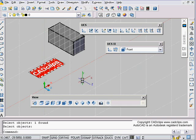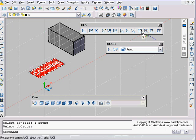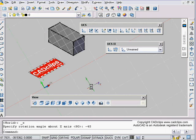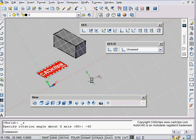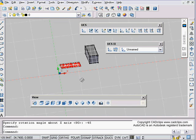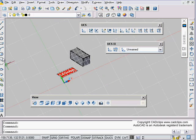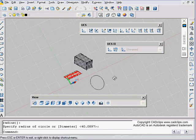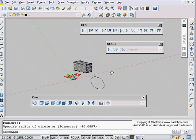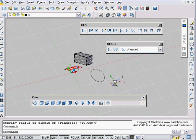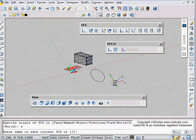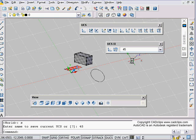I can also rotate about the X axis. I'm going to pick my X button and rotate by minus 45 — actually the other way. Now I'm kind of skewed that way, and if I draw a circle, it's going to be on an angle like that. Now I want to save that, so I can say UCS, then S for save, and call it something like '45' — doesn't matter.